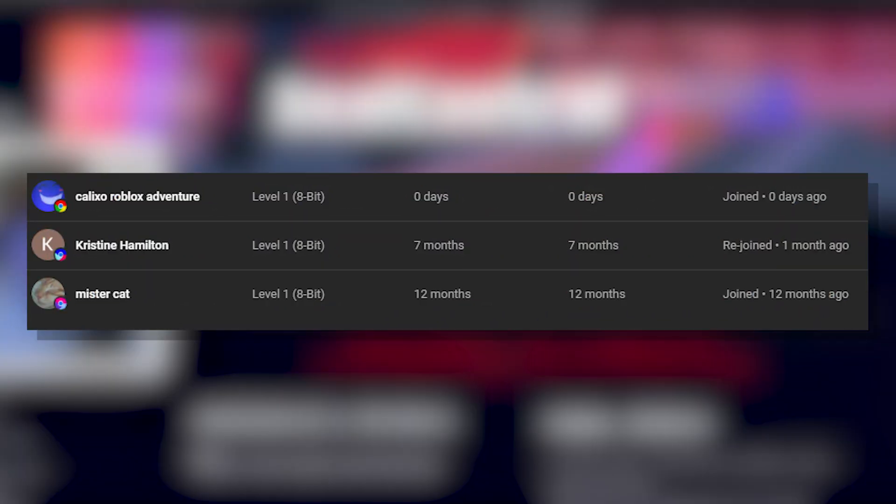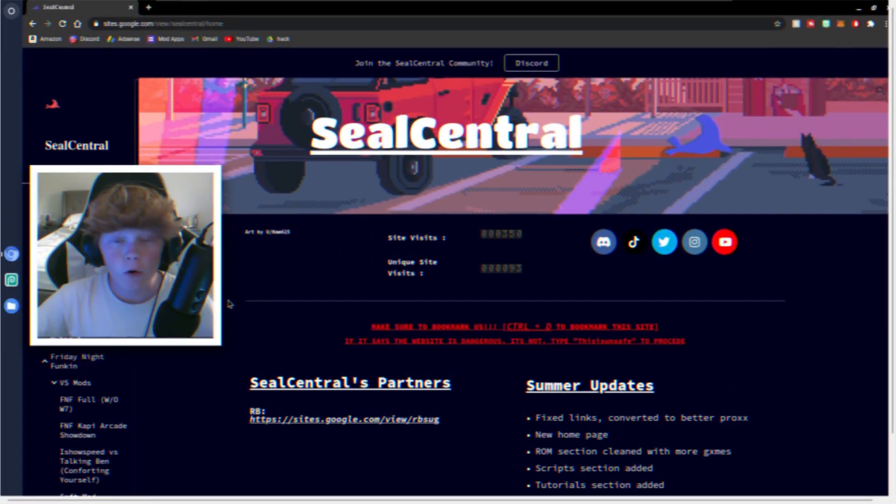I'm not going to waste any more of your guys' time, let's just get straight into the video. Hey guys, here are all the membership shoutouts for today's video. Make sure to go subscribe to their channels and let's just get back to the video.